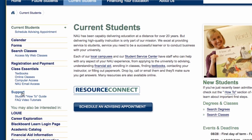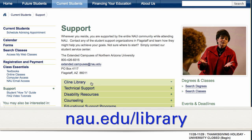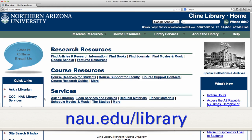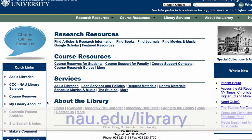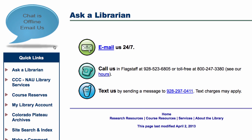Let's explore all the library resources available to you. Have a question? Ask a librarian. Librarians are available by chat, email, phone, and text message.